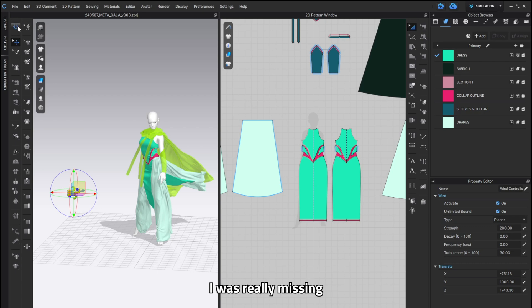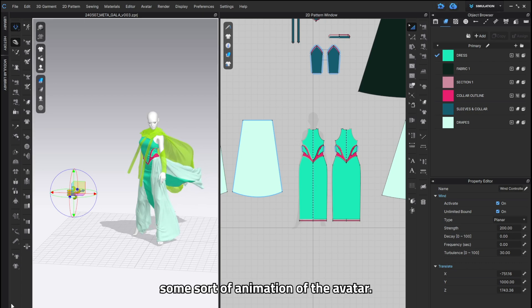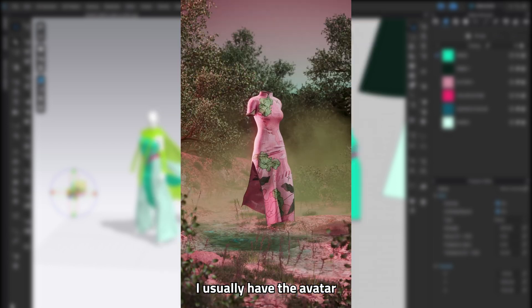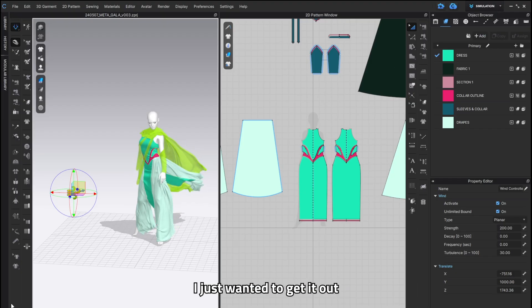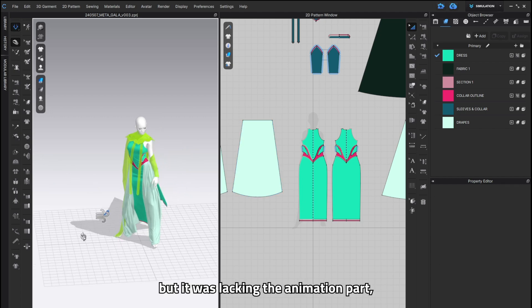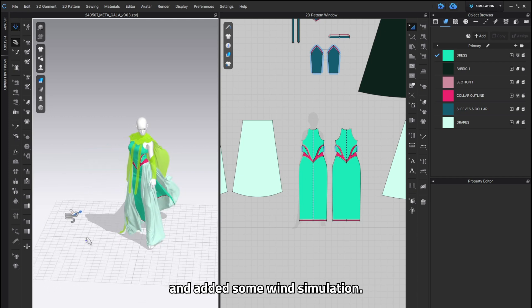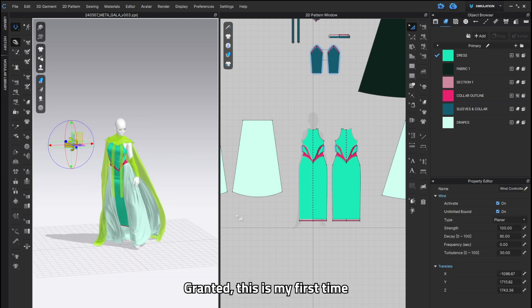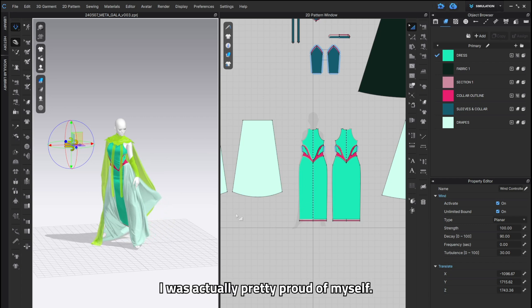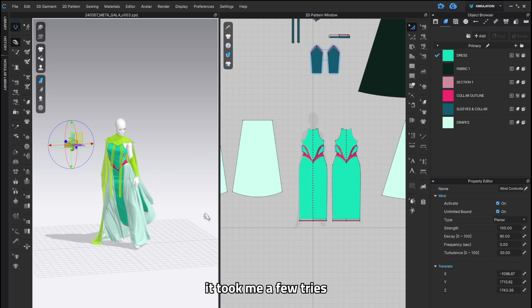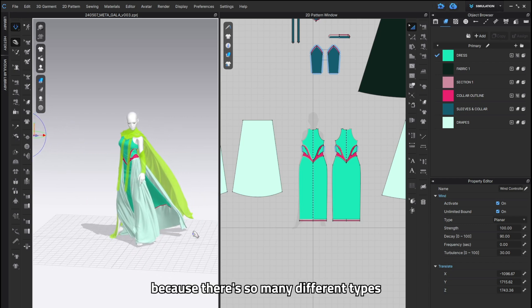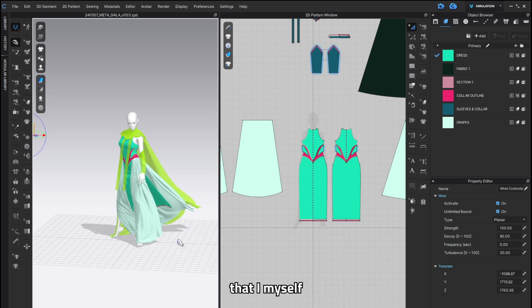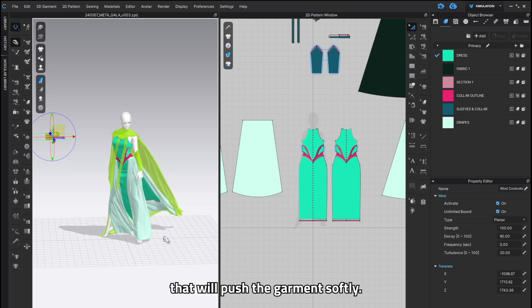And once that was done I was really missing some sort of animation with the avatar. If you know anything about my work I usually have the avatar walking in a walking cycle however with this piece I just felt like I just wanted to get it out as soon as possible but it was lacking the animation part so I actually went back to Clo3D and added some wind simulation. Granted this is my first time using wind simulation in Clo3D I was actually pretty proud of myself because it didn't look half bad but I tell you what it took me a few tries to get the right type of wind before I was satisfied because there's so many different types of wind and different feelings you can get with wind that I myself need to experiment more with but I wanted to get a sort of a gentle breeze that will push the garment softly.